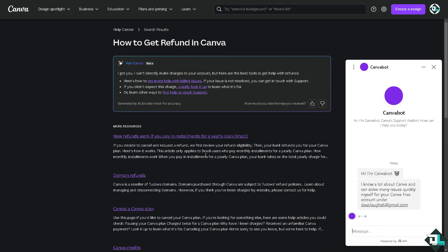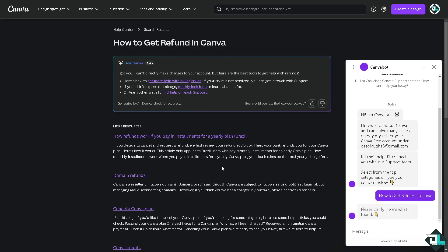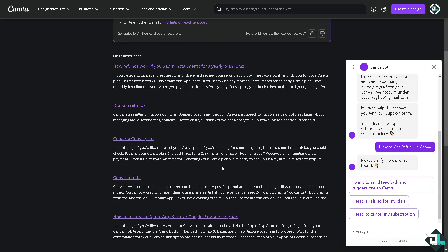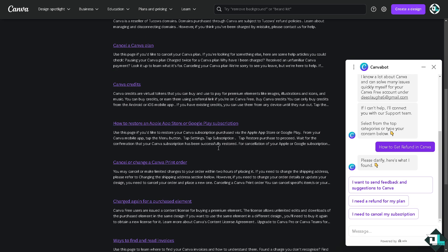Once you get a hold of the support staff, they will give you insights and troubleshooting steps on how to potentially get a refund or cancel your subscription if you're encountering problems.